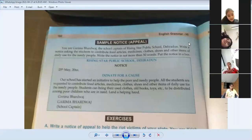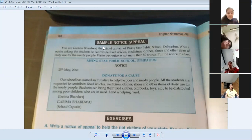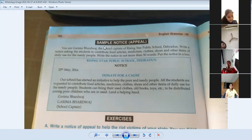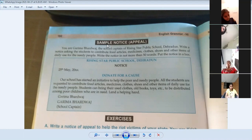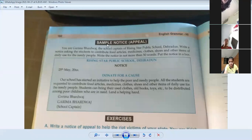Okay kids, what is next? Notice in this - we are going to do a sample notice about appeal. Appeal means that we have to request any other thing. Appeal means request, or to request something.